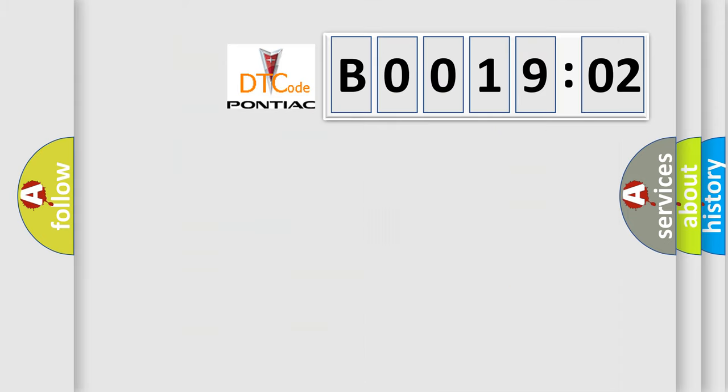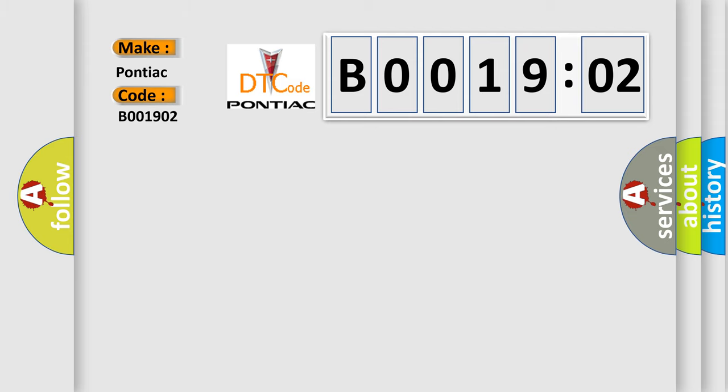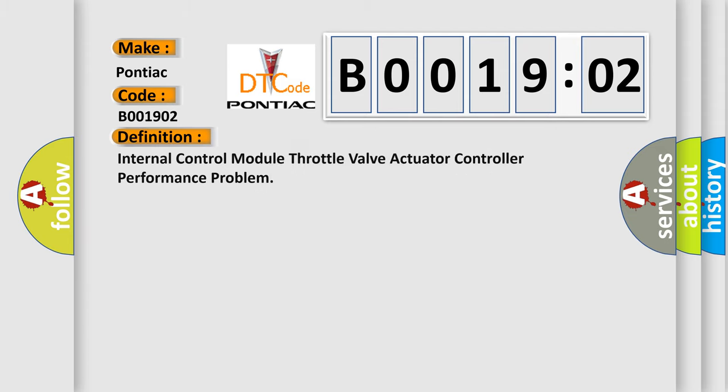So, what does the diagnostic trouble code B0019:02 interpret specifically for Pontiac car manufacturers? The basic definition is: internal control module throttle valve actuator controller performance problem.